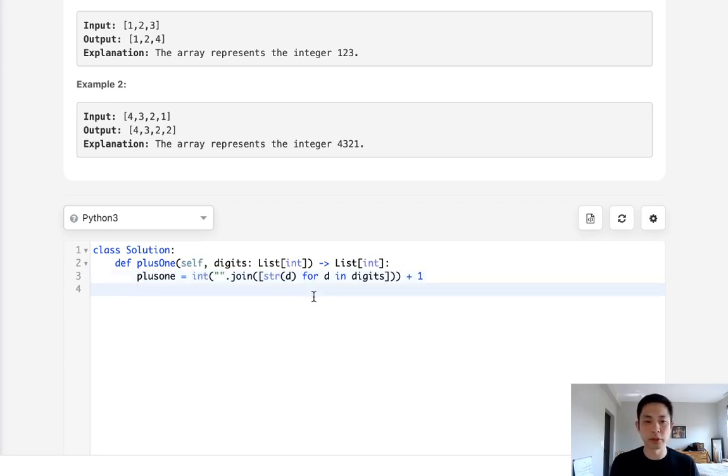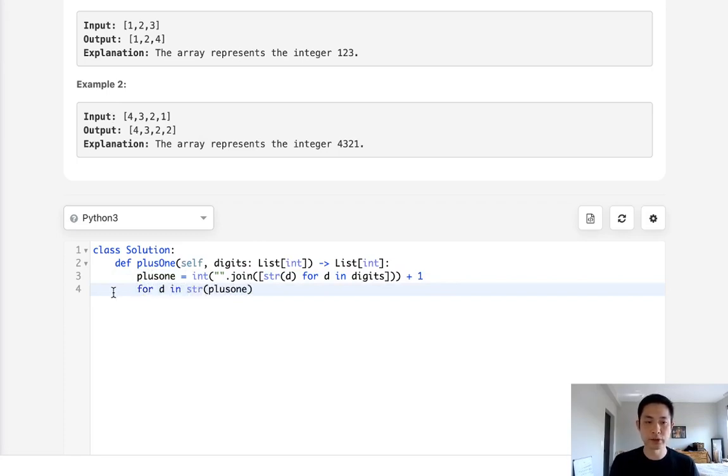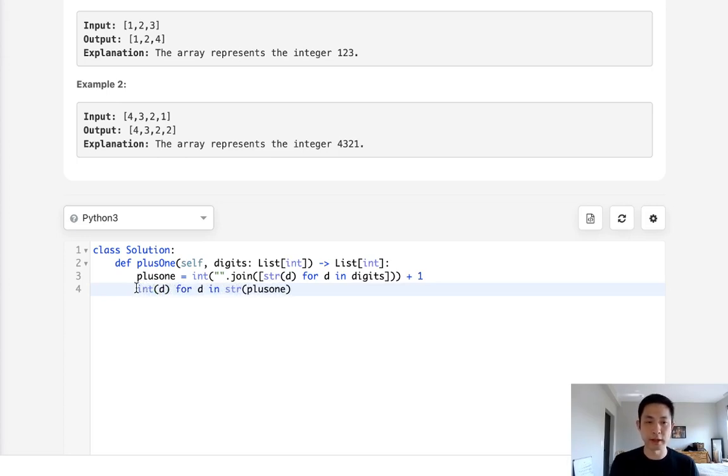Now all we need to do is return this as a list of integers, right? So to do that, remember that this is an integer. We'll have to recast that as a string. And for each digit inside this string, I guess we'll reconvert it into an integer and just make that into a list.